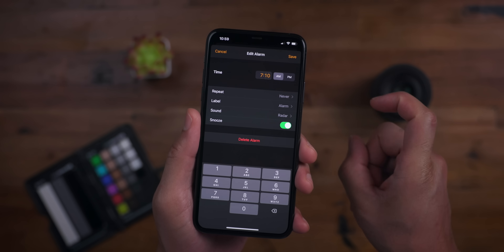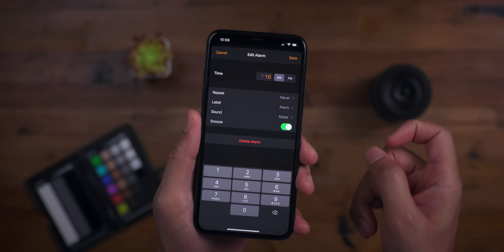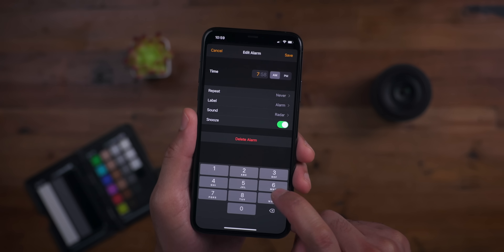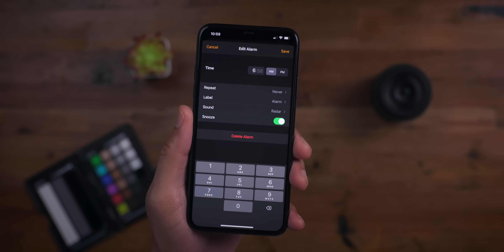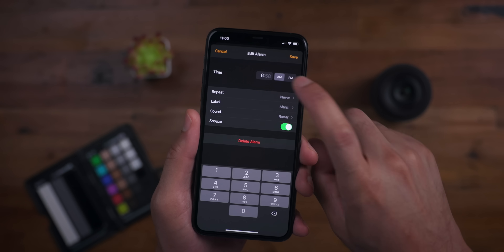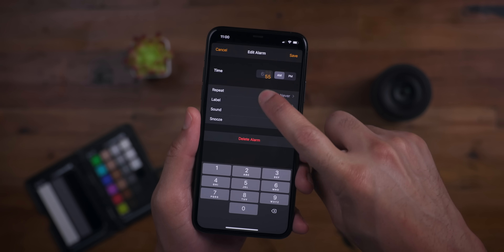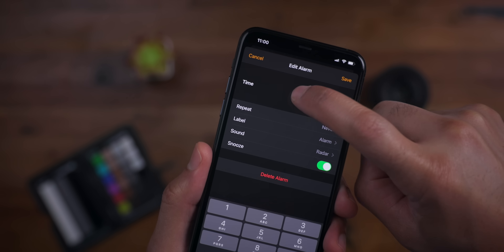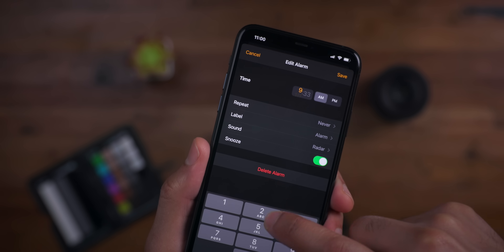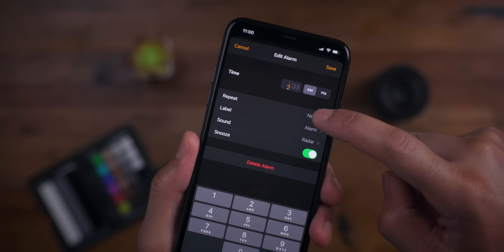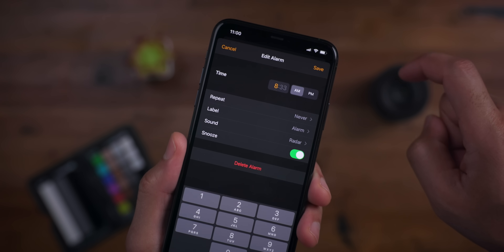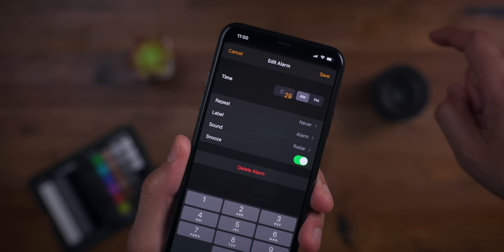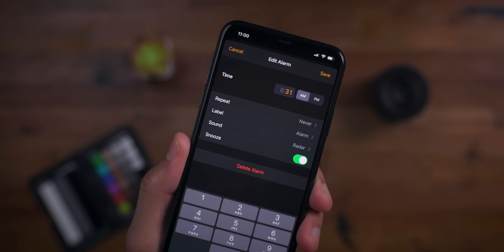In Beta 5, you get a hybrid time picker — it's like the best of both worlds from iOS 13 and iOS 14. You can manually type in the time using the keypad, which is new for iOS 14, but you can also scroll and use the picker just like you could before in iOS 13. You get really nice haptic feedback as well. This allows you to scroll through the time or directly enter it using the keypad.